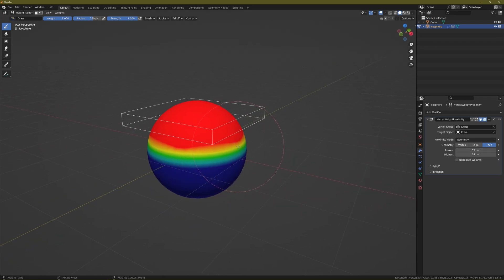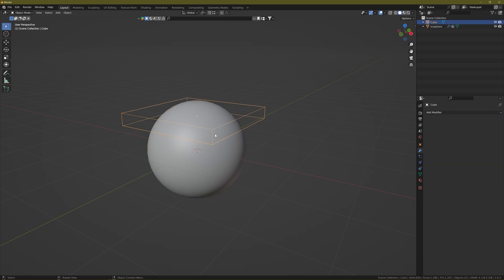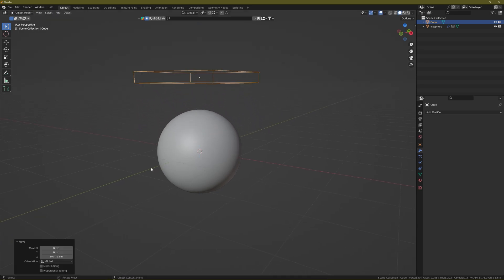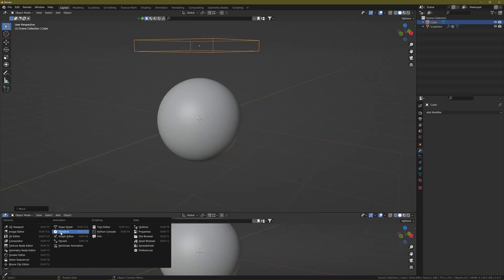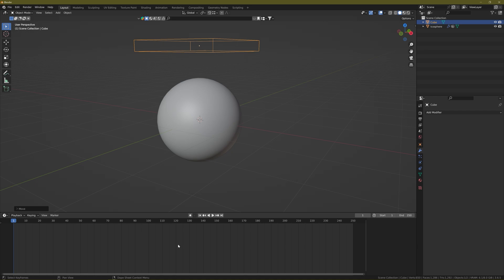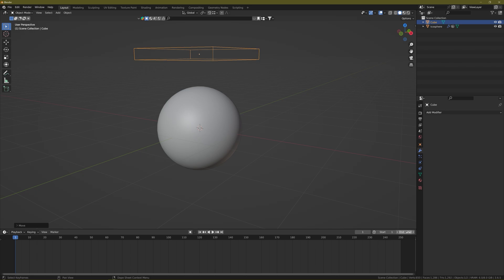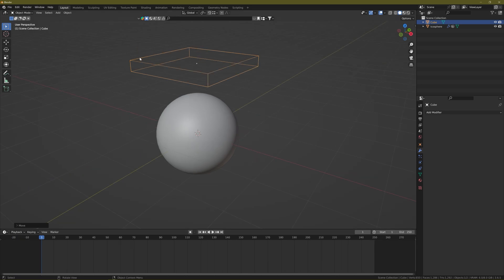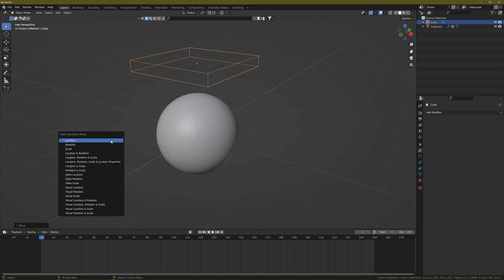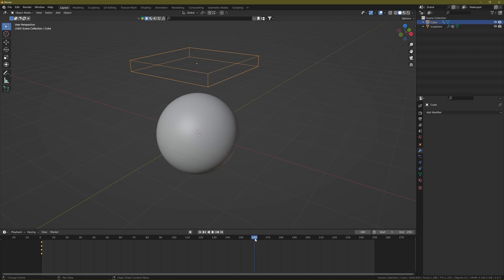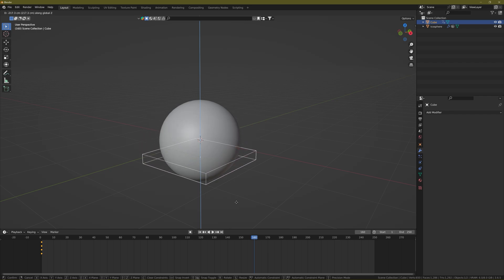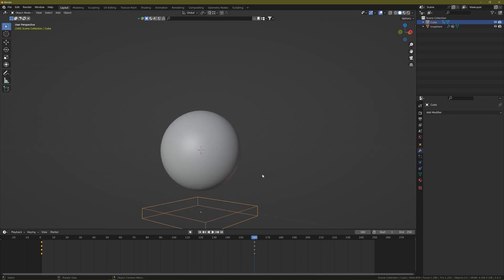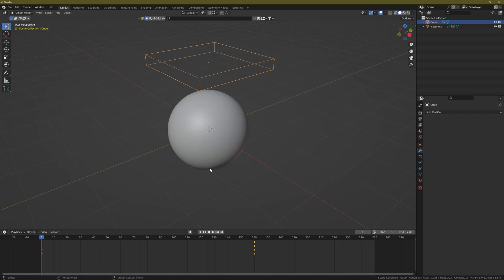Now let's animate this quickly. Press Ctrl+Tab 4 to go back to Object Mode. Take your cube up a bit, open the timeline, and keep it at 250 frames. With the cube selected on frame 1, press I and choose Location. Then go to frame 160, move the cube all the way down, and press I, Location again. Now we have the cube animated — press Spacebar to play.